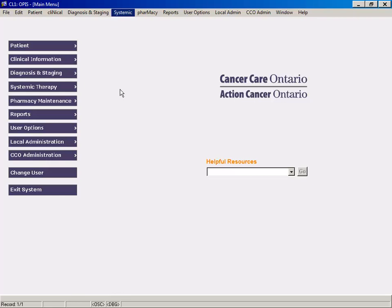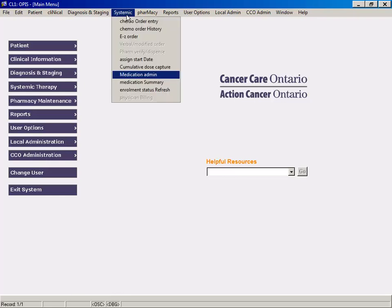After selecting Medication Admin from the Systemic menu, the MAR search screen will appear.